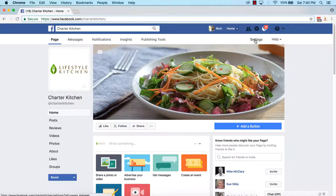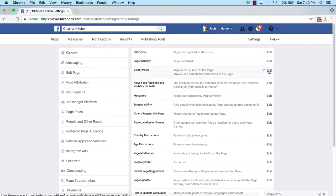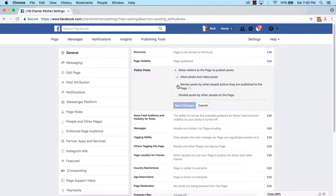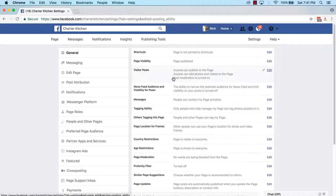The next thing is Settings — it's near the top on the right hand side. Click on Settings and work your way through the options. For the most part you can leave them, but the first important one is 'Visitor Posts'. Click Edit and check the box that says 'Review posts by other people before they are published to the page'. This means customers can post videos, images, or anything, but you review them before making them public. It's better than disabling because customers can give you great content, even reviews. Once checked, click Save Changes — you'll see post moderation is now turned on.